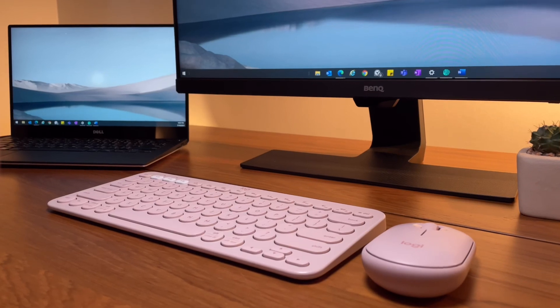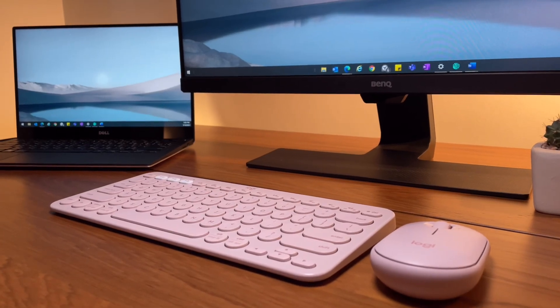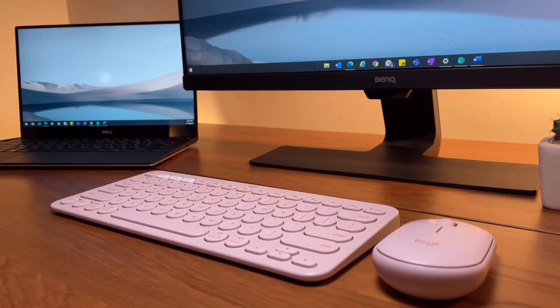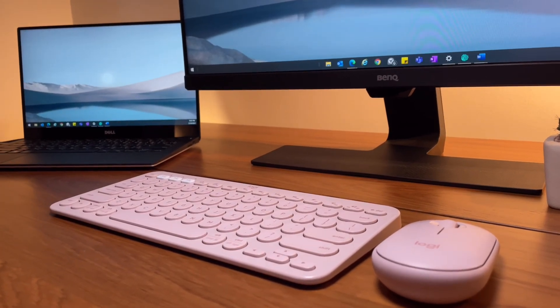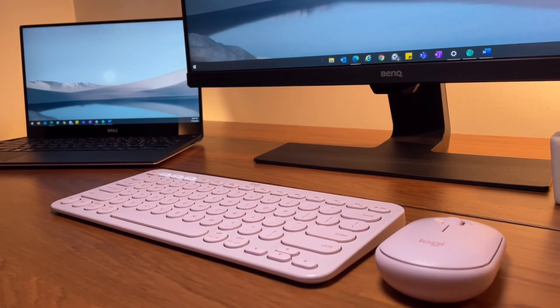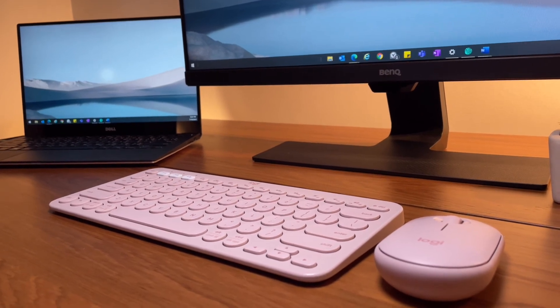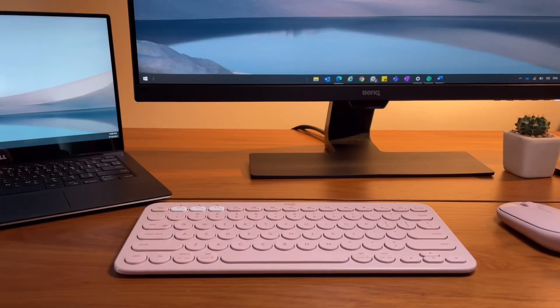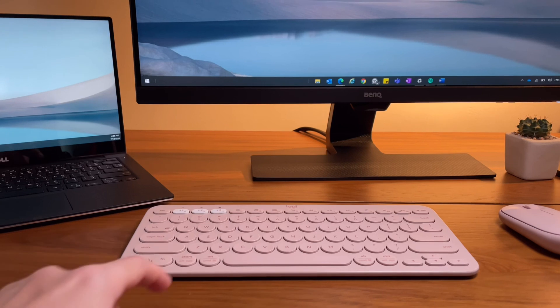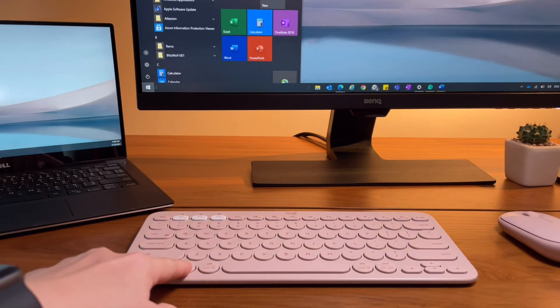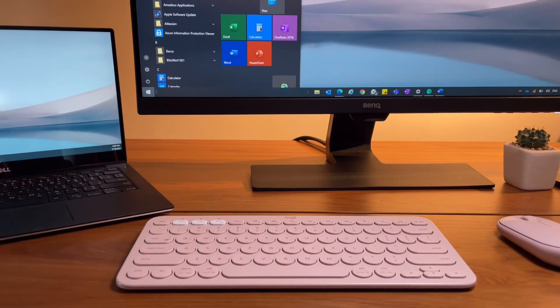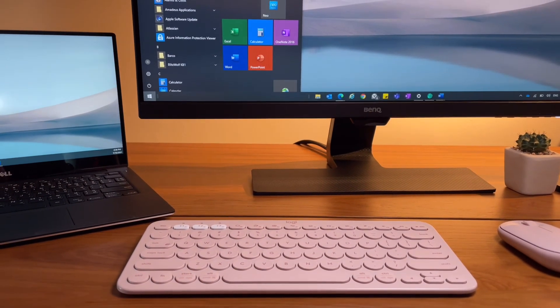These are my favorite shortcuts that I use a lot when I work on my Windows laptop. Hope this video helps for those of you who are using the K380 and the Pebble mouse on a Windows laptop. That's it, thanks for watching.